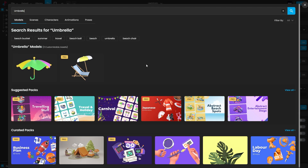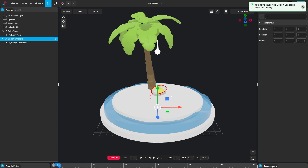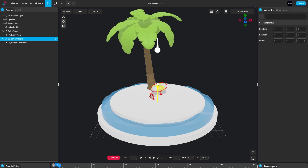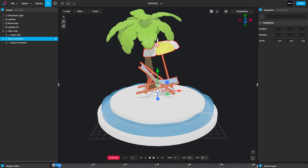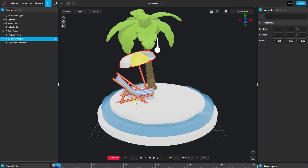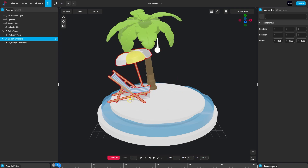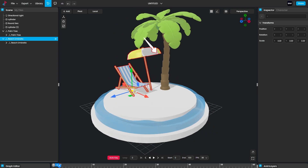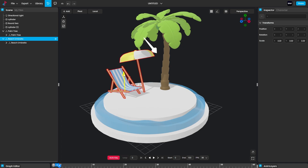Now I want to add a chair and umbrella. Go to Library and search for 'umbrella.' I'm going to use this pro element — the umbrella and chair — so let's use the beach umbrella. Perfect. You can increase the size and fit this element into the scene.